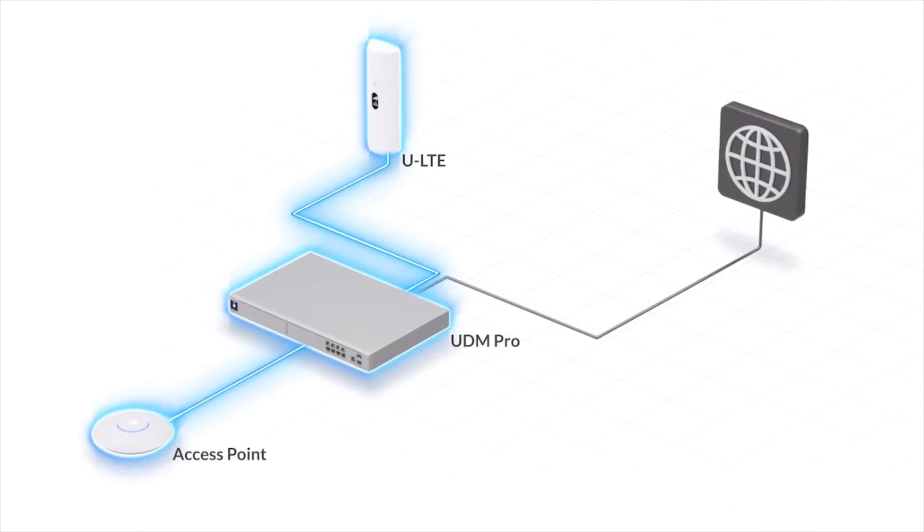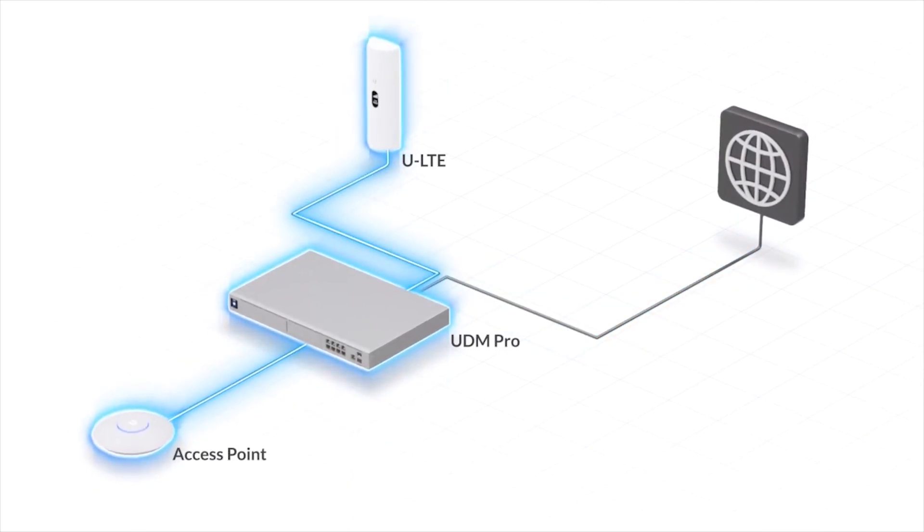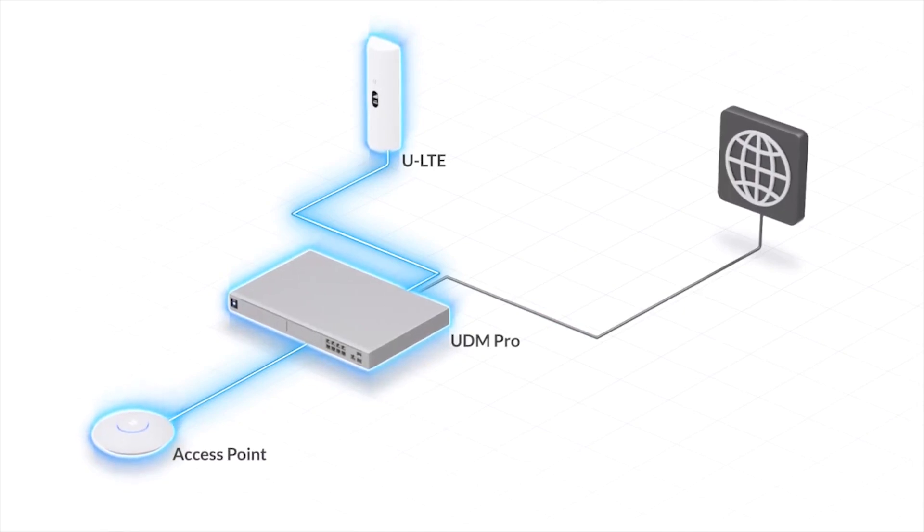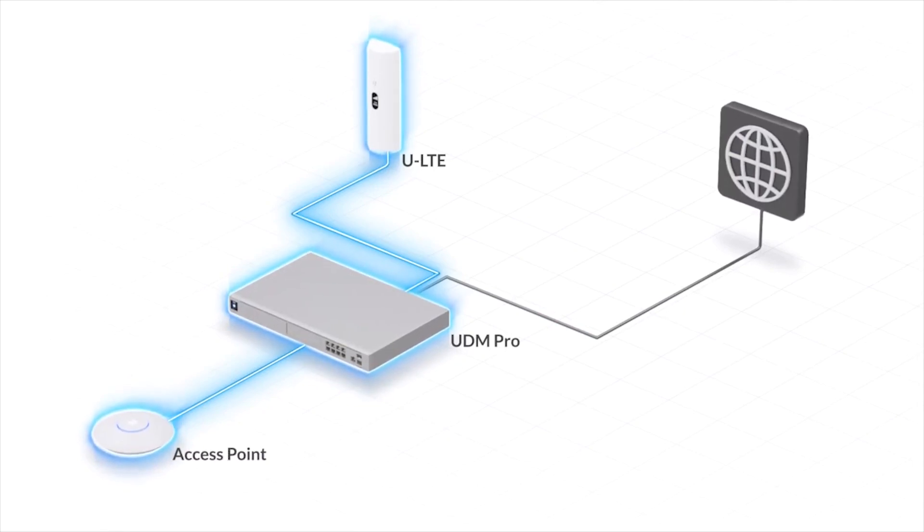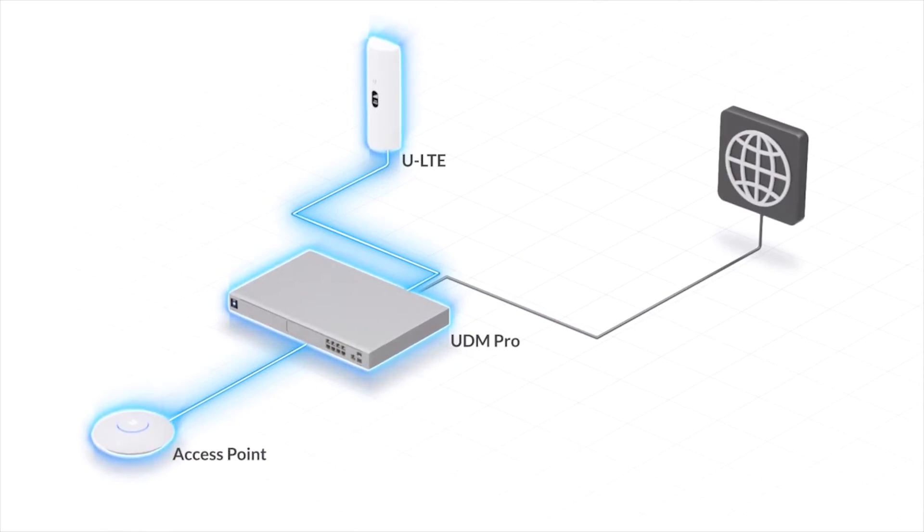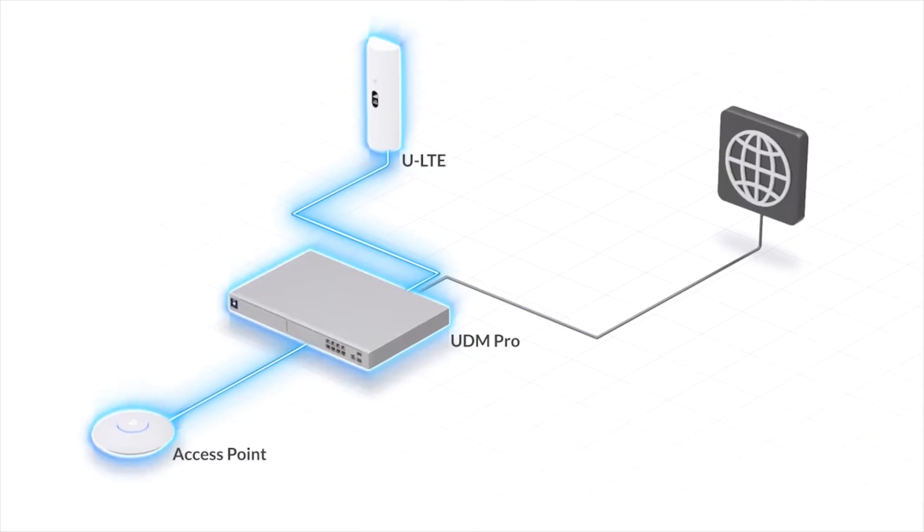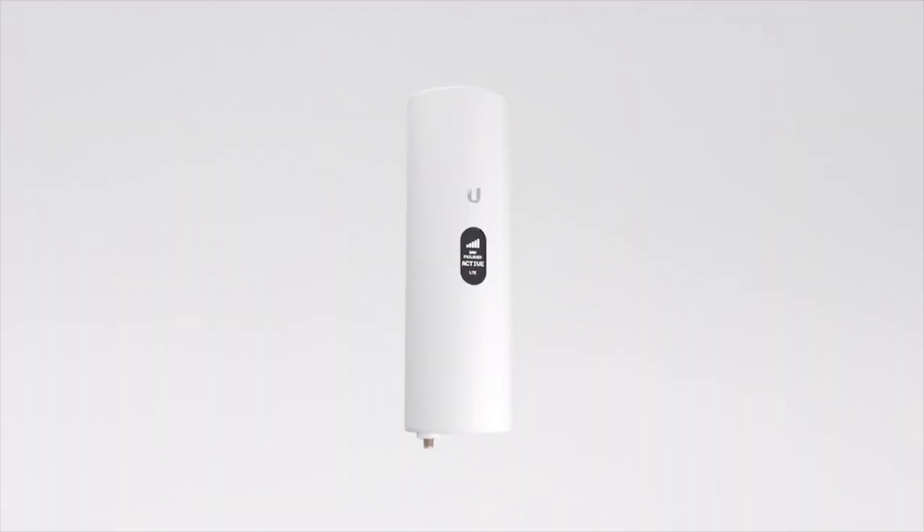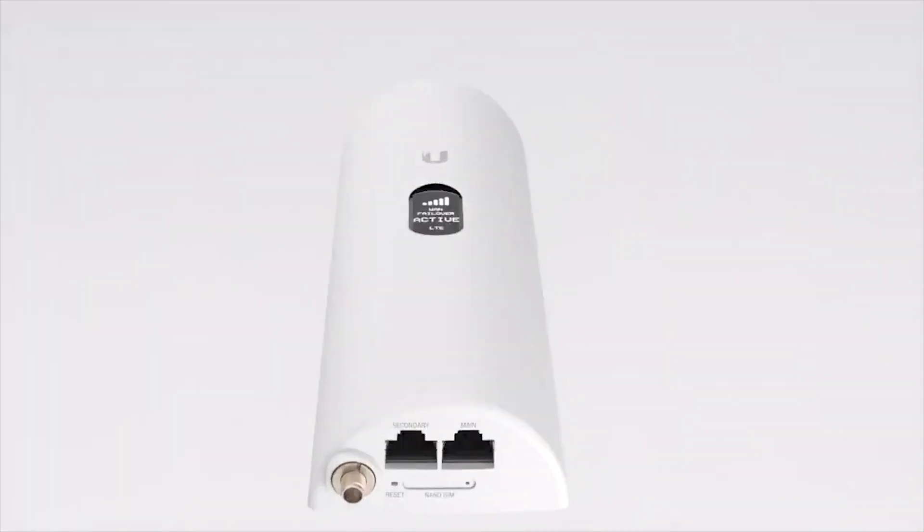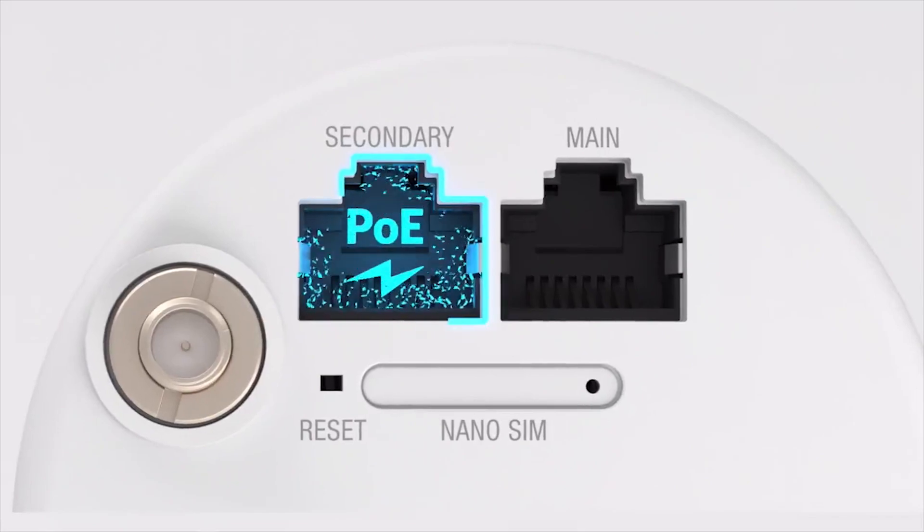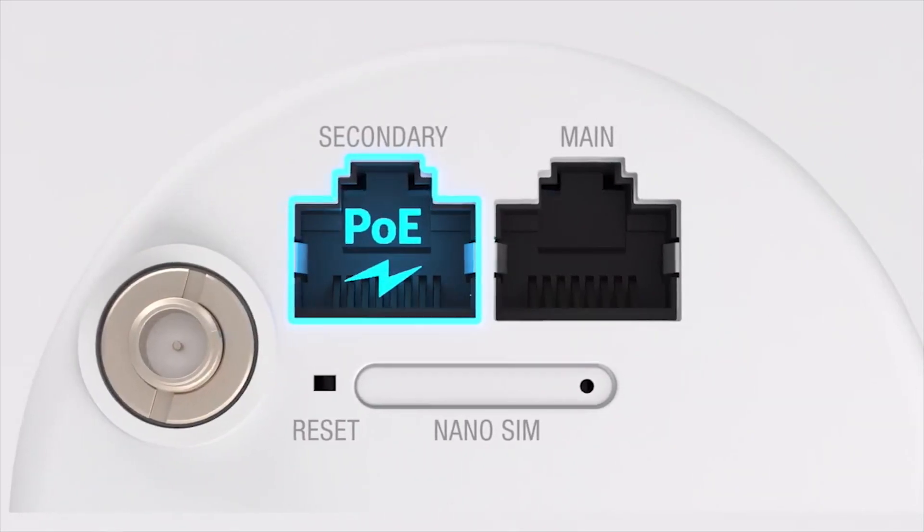The U-LTE uses 4G LTE networks to provide a backup internet connection to ensure your Unified deployment stays connected. Unifi LTE even provides a secondary gigabit Ethernet port for bridging and PoE pass-through.